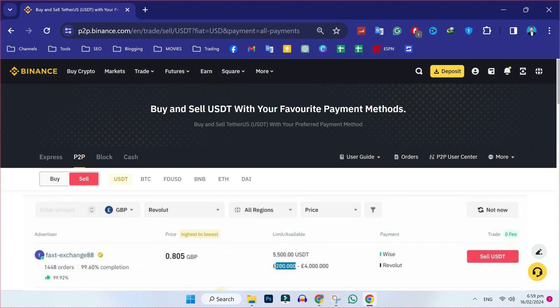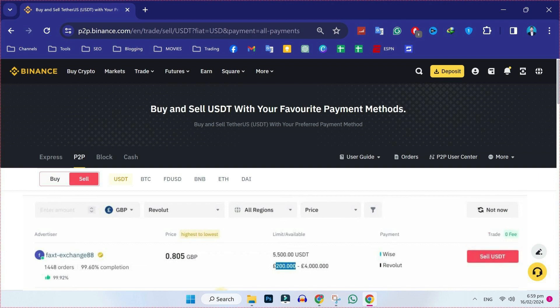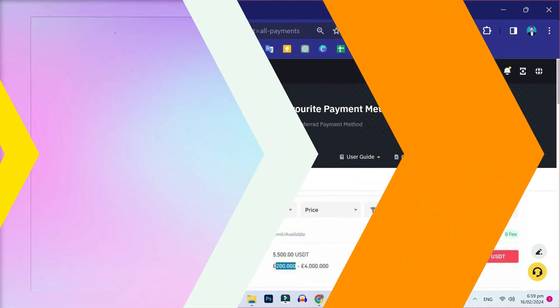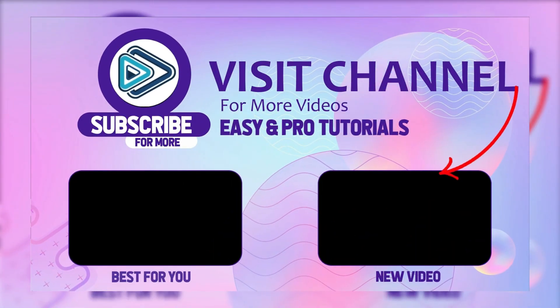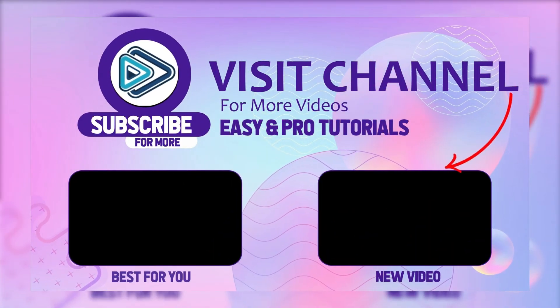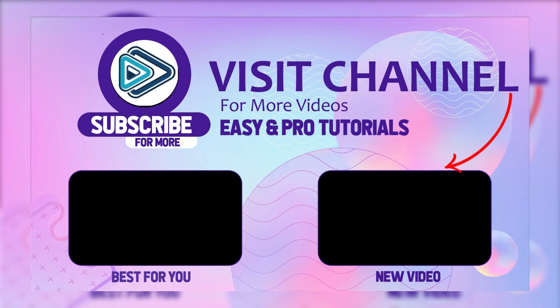As you can see here, now simply to withdraw money from Binance to Revolut, click on this sell USDT and then you can proceed further. That's how you can withdraw money from Binance to Revolut in just a few steps.